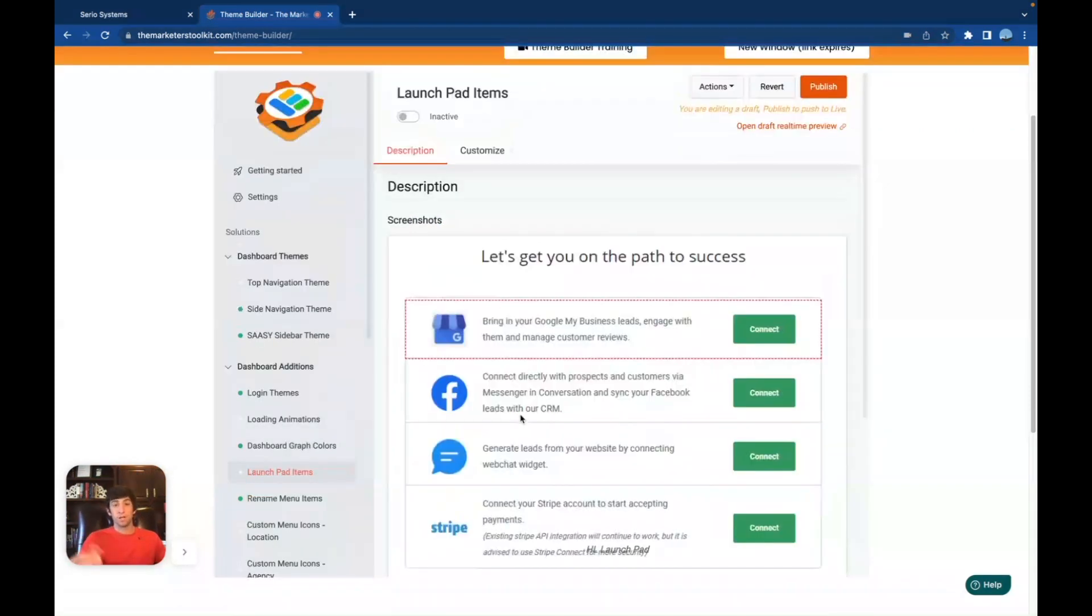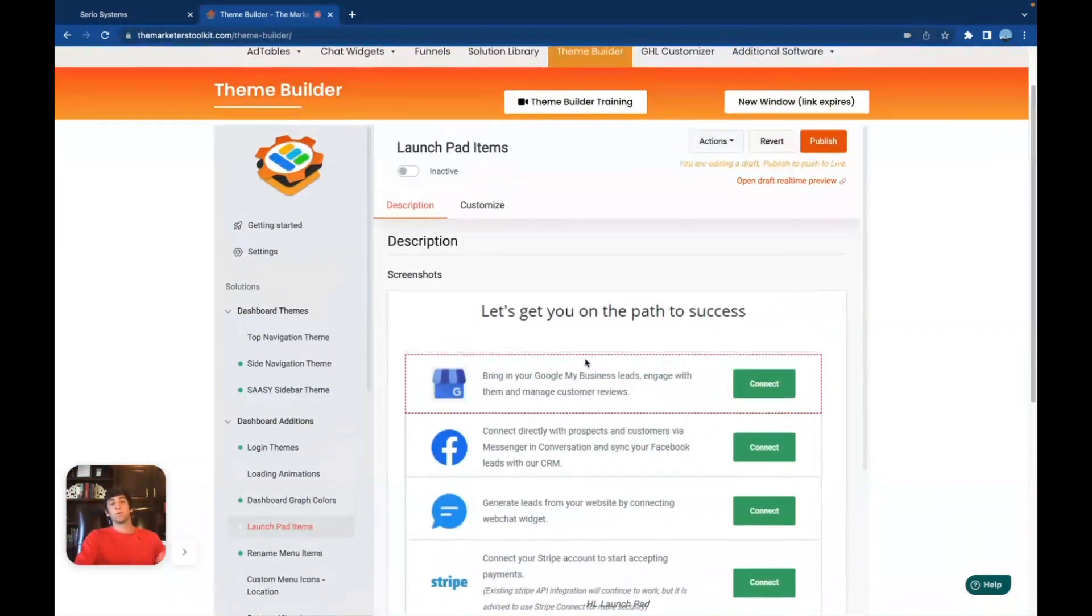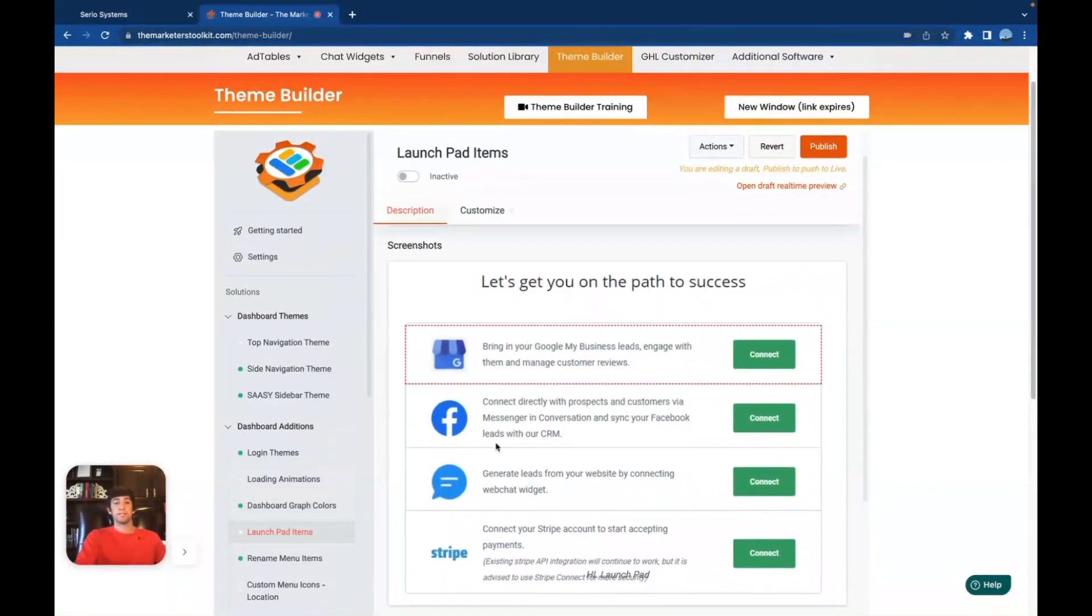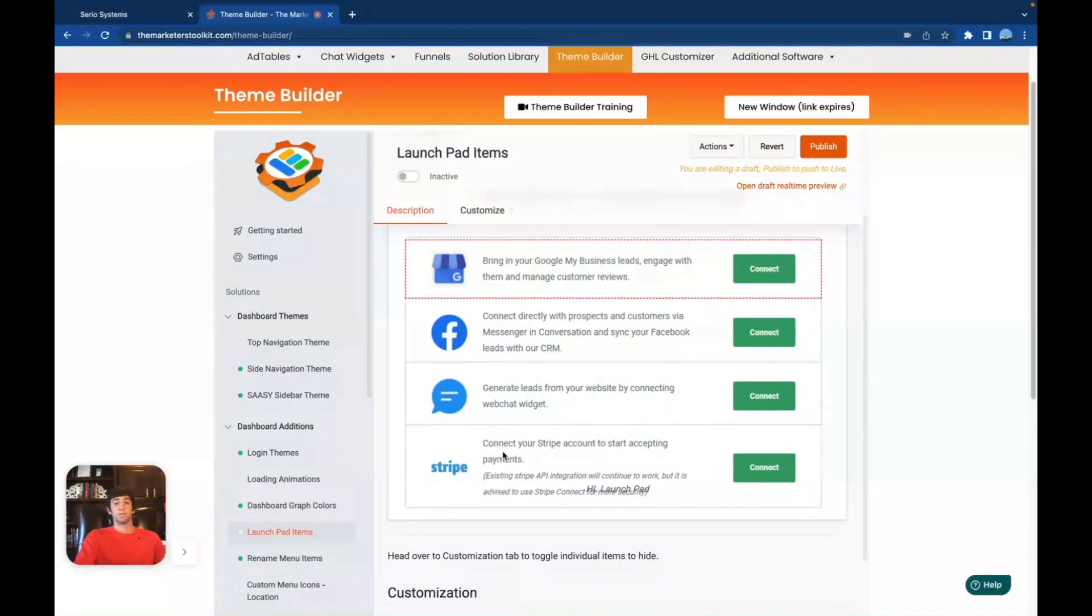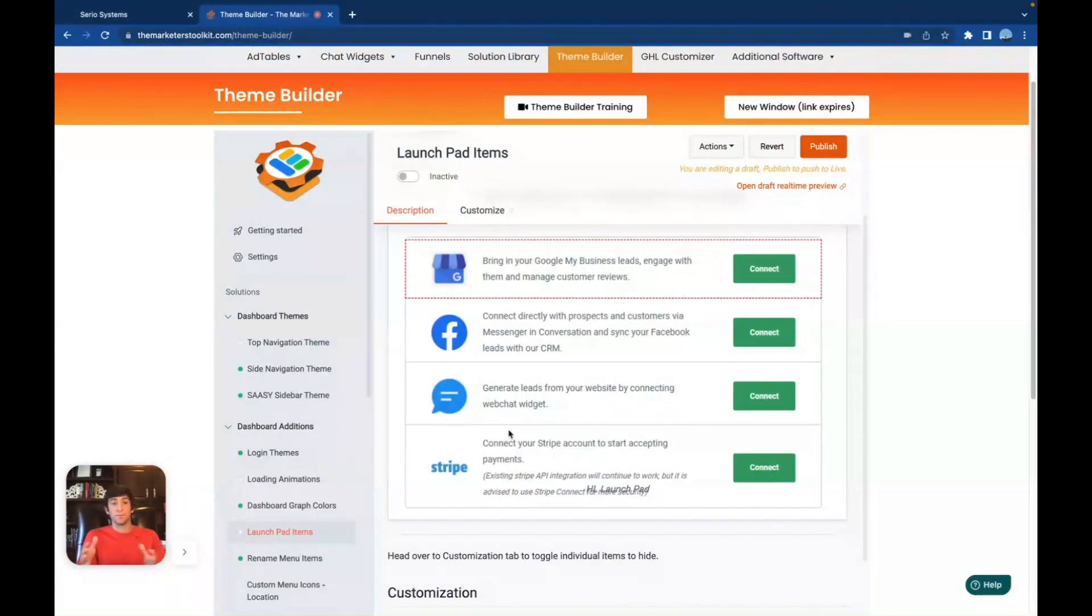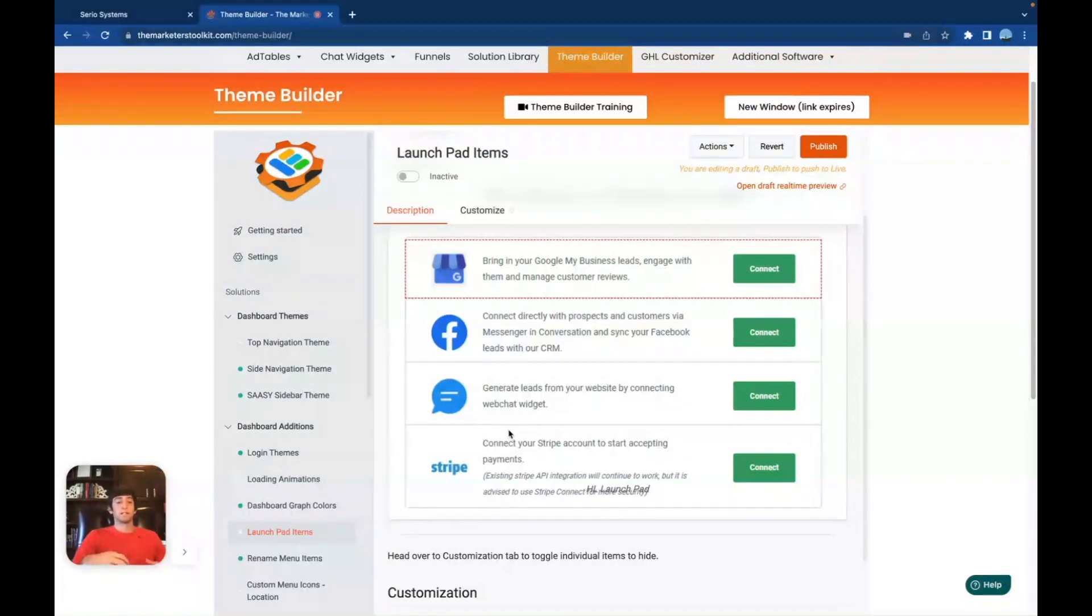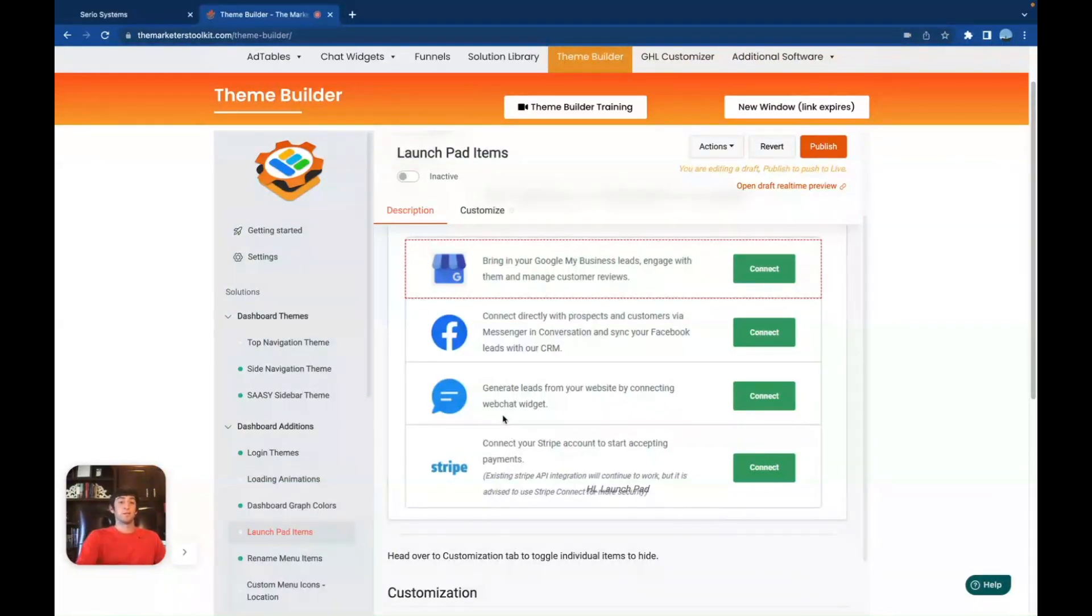Next, we've got launch pad items. Of course, you guys know this. Whenever you go to the launch pad, you can see all the different launch pad items. You can actually customize this, make them see certain things that they might not want to see or this or that or take things off. You can truly customize everything inside of the system now. So that's really valuable for launch pad.